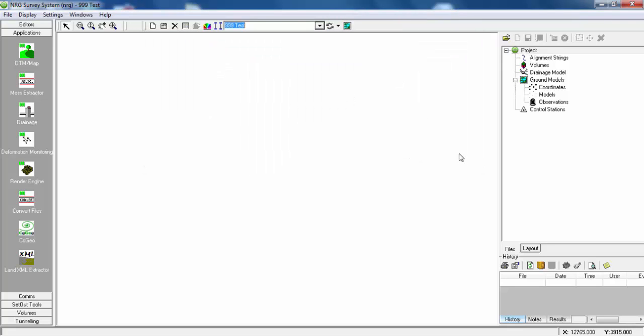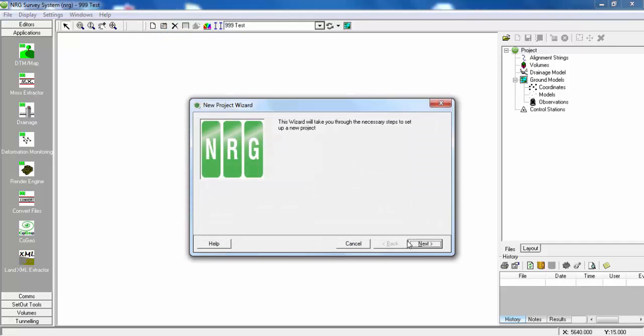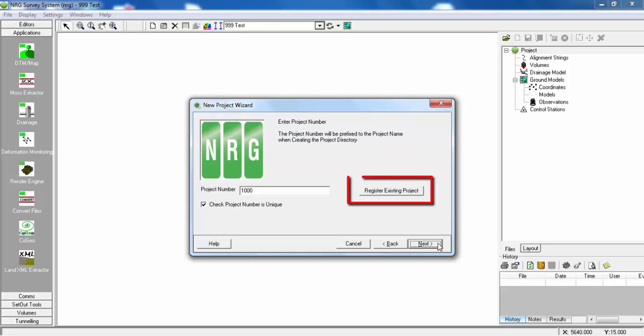To register an existing project, go back to Add Project for the instructions again. Select Register Existing Project, whether it's on the network or on your laptop.